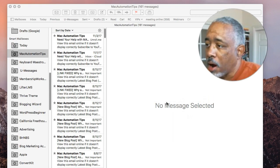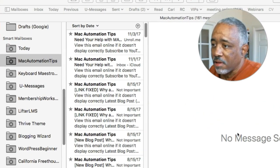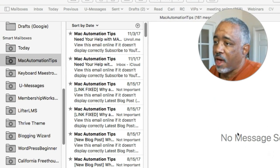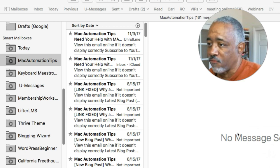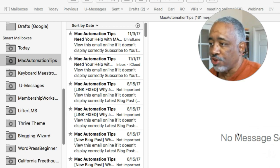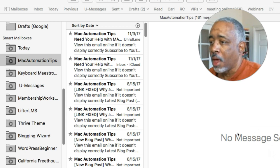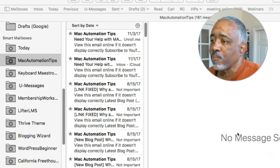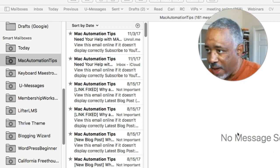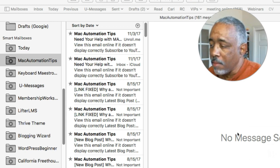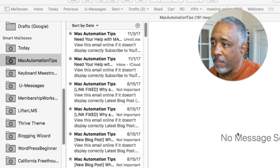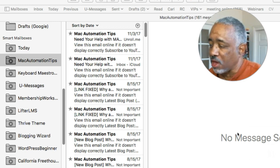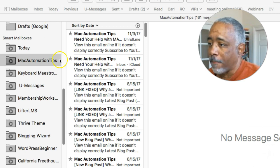Here we are in Mail. Basically in Mail you have two types of folders: you have regular folders in which you can manually drag emails. But what smart mailboxes do is they filter and collect emails based upon rules you set up, and it's really pretty easy to do.